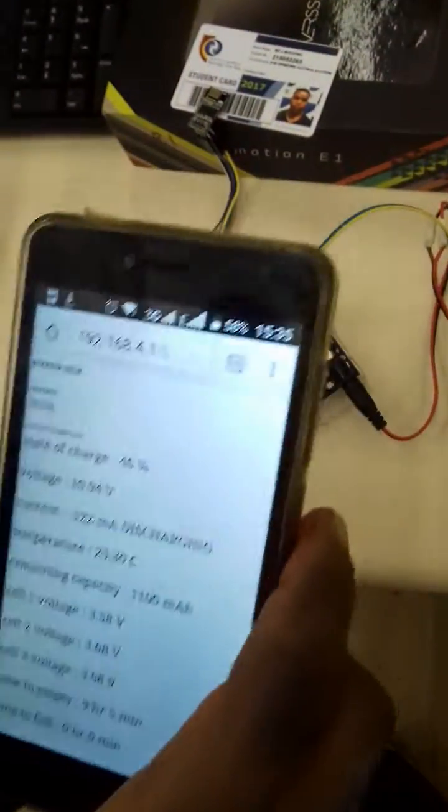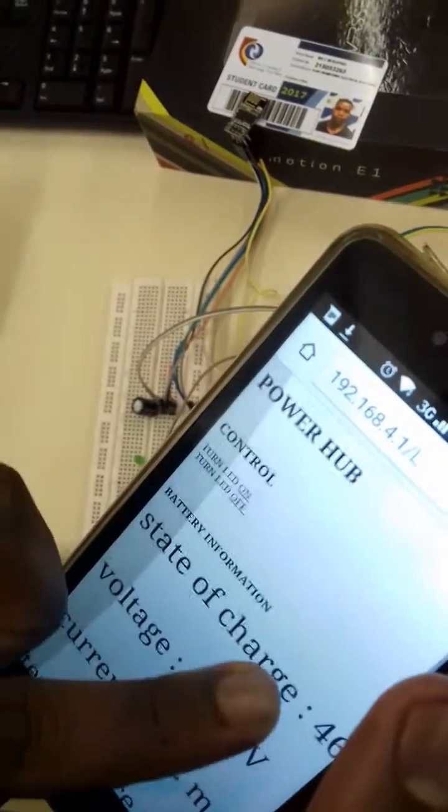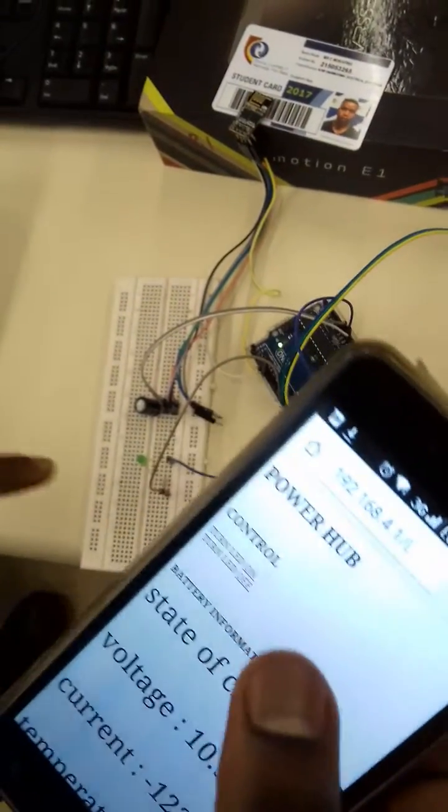Also, I can control an LED on pin 13 on this project. Here is pin 13.